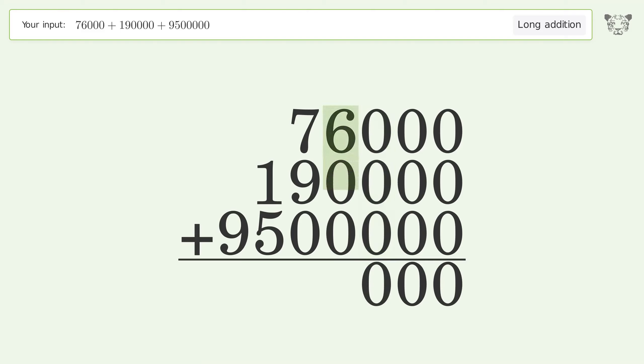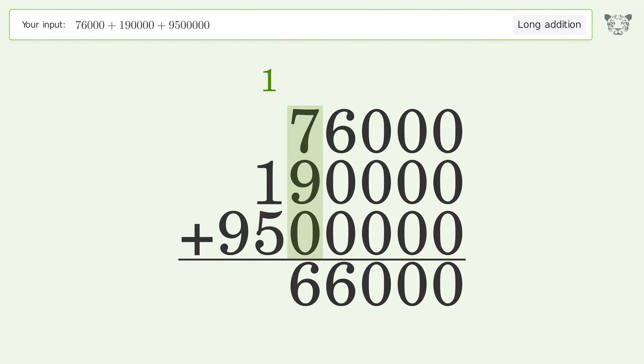6 plus 0 plus 0 equals 6. 7 plus 9 plus 0 equals 16. Carry 1 to the hundred thousands place.